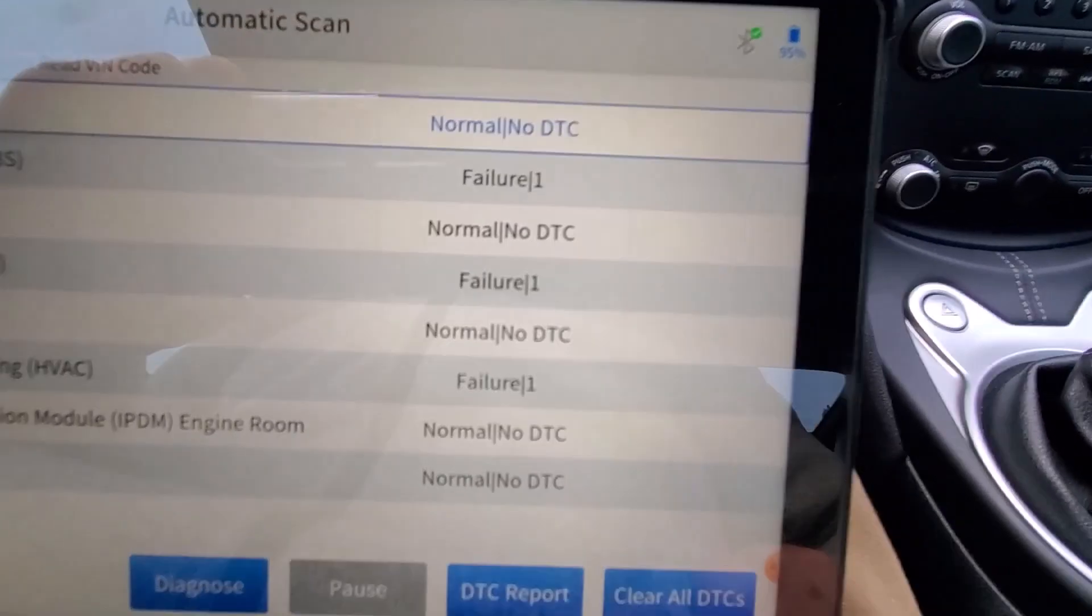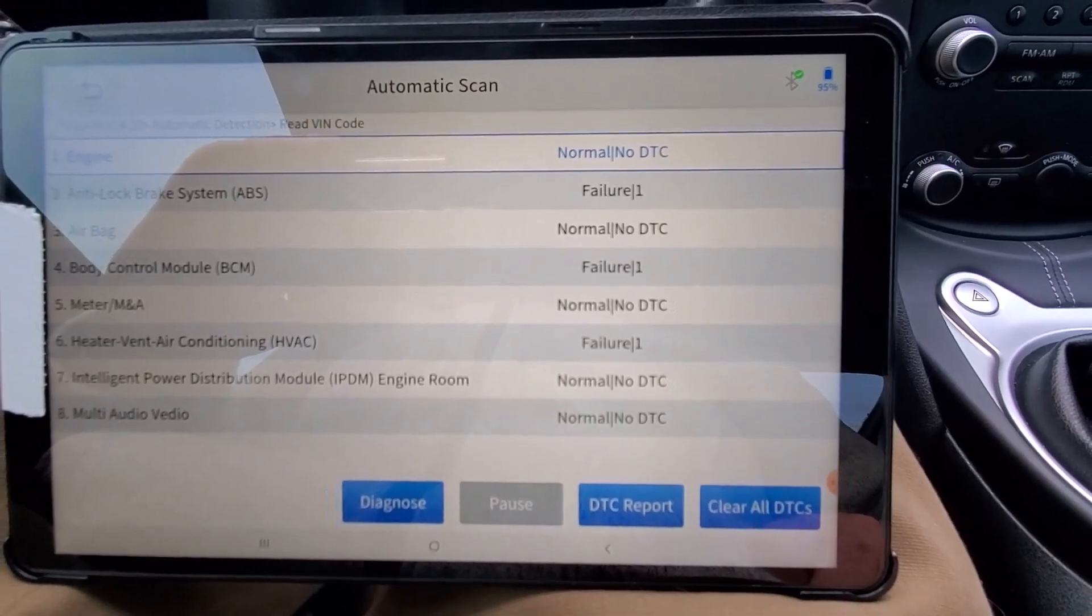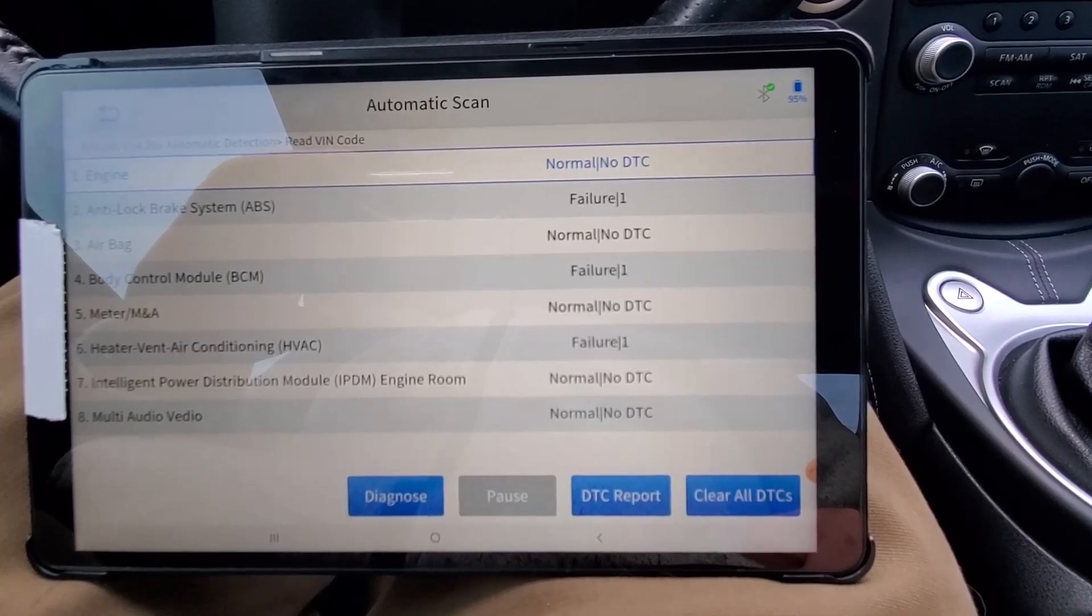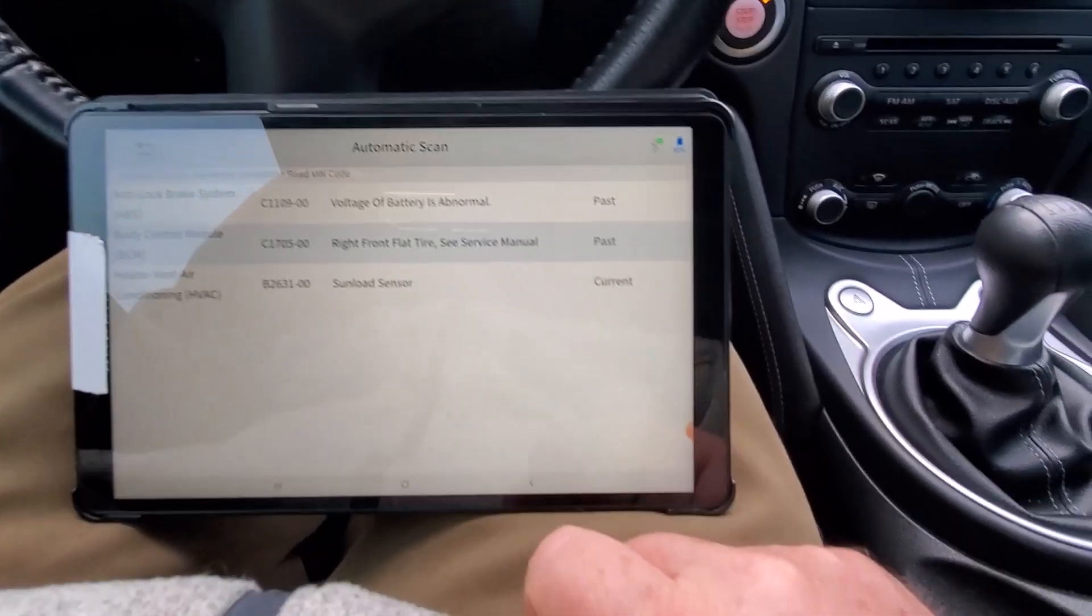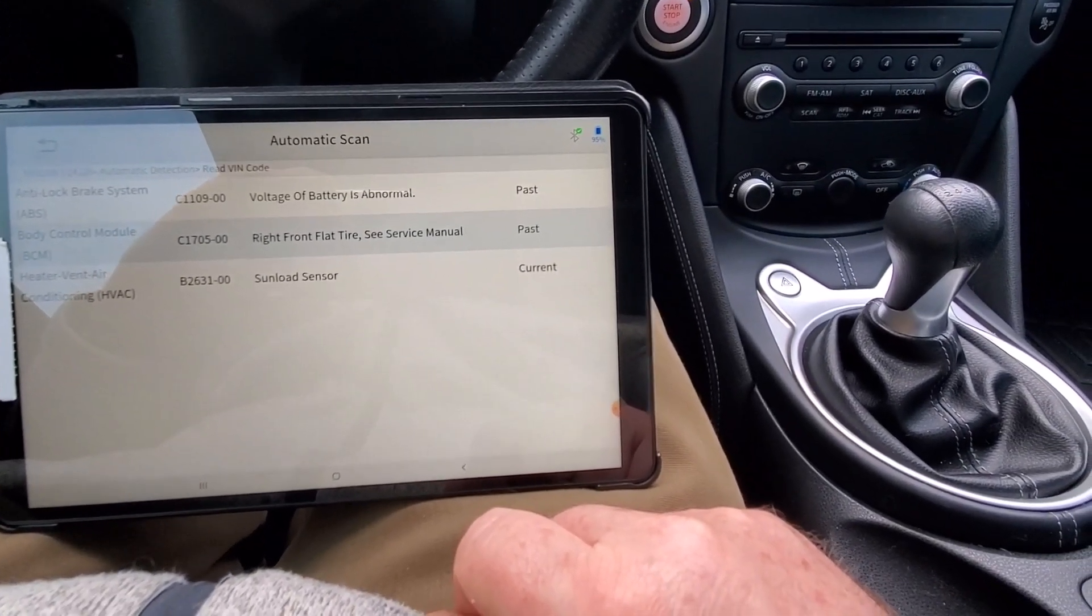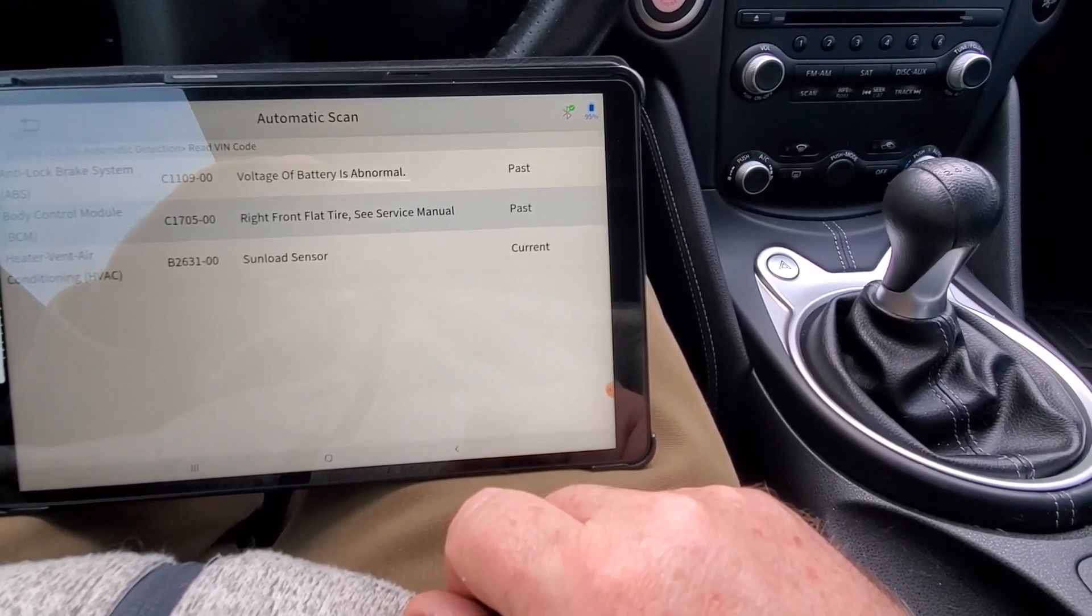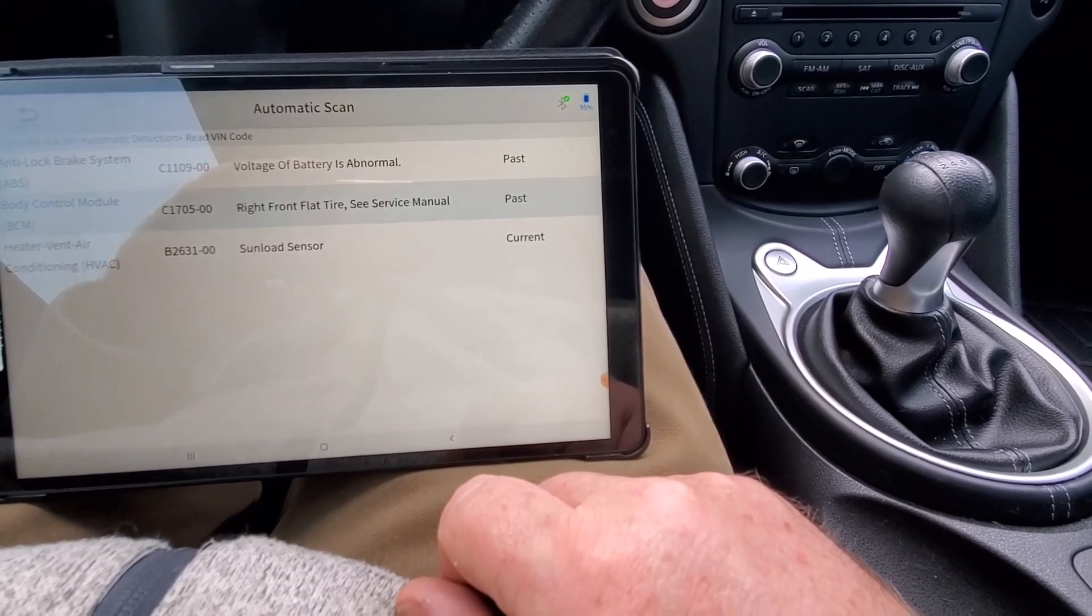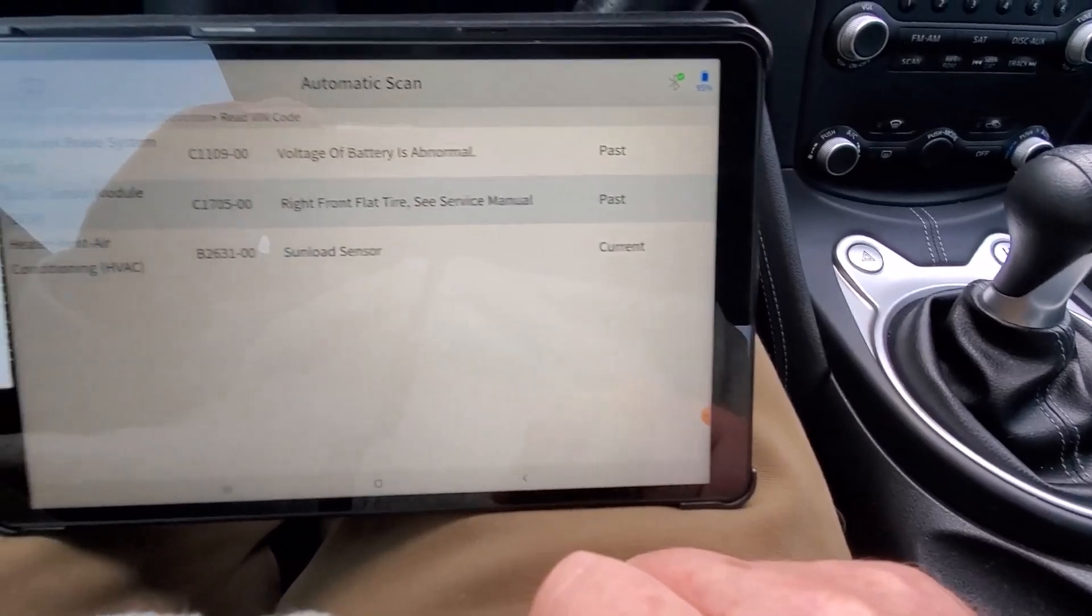This scan tool reads more than OBD2. It also reads the ABS. There's a body control module trouble code and an HVAC trouble code. But when I look at the DTC report I can see that the battery abnormal, that was a passed one. The right front flat tire, that's passed. And it does have a sun load sensor that is a current issue. So I'll probably just clear all these, see if it comes back.